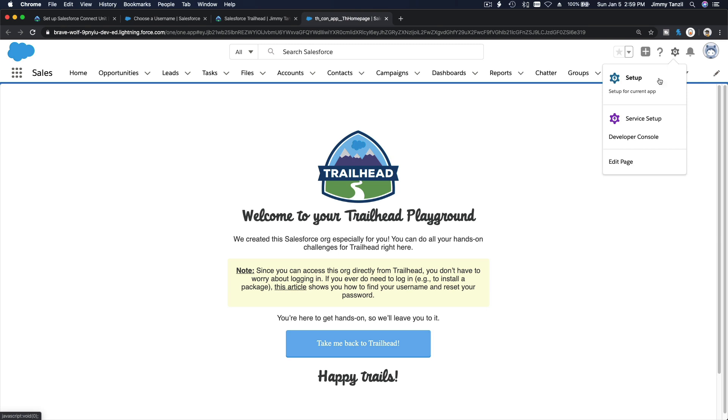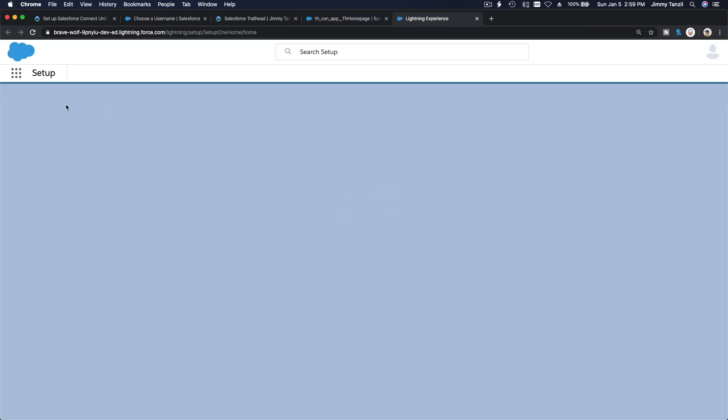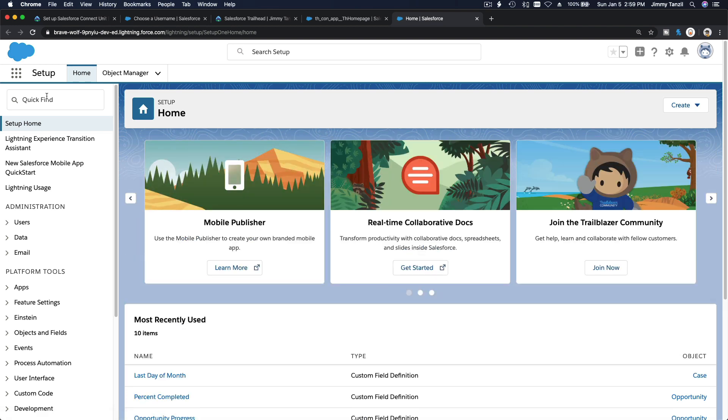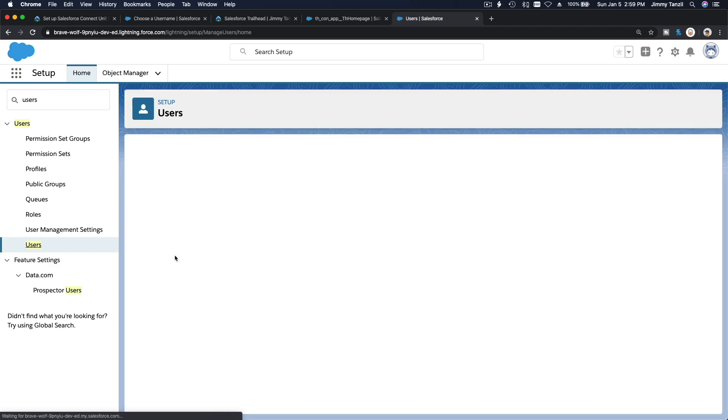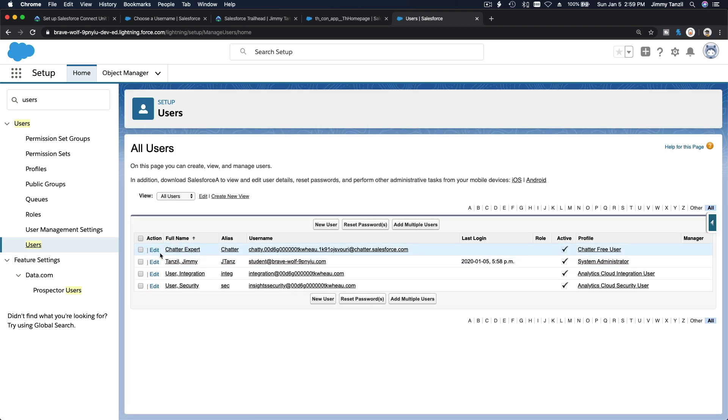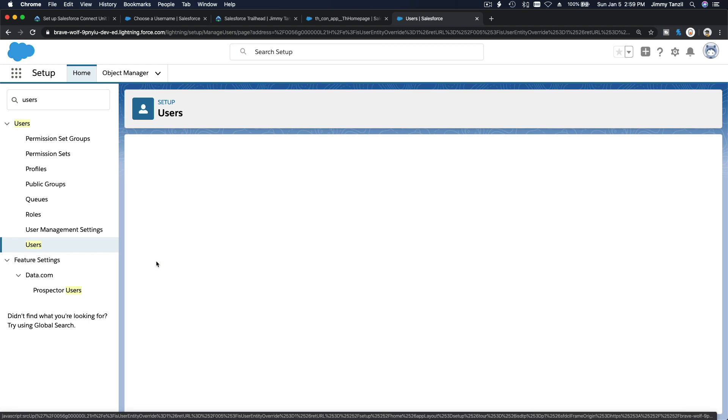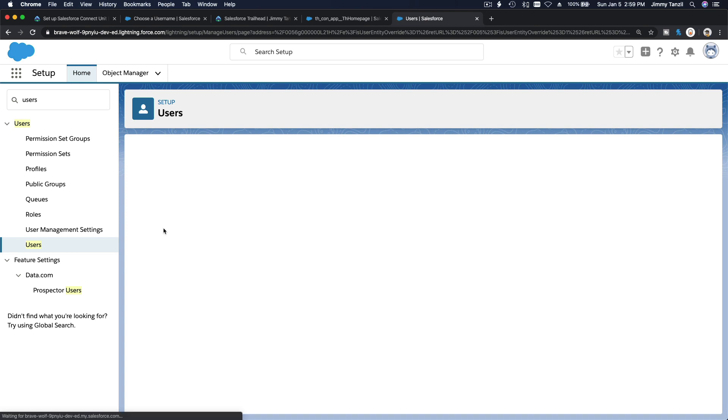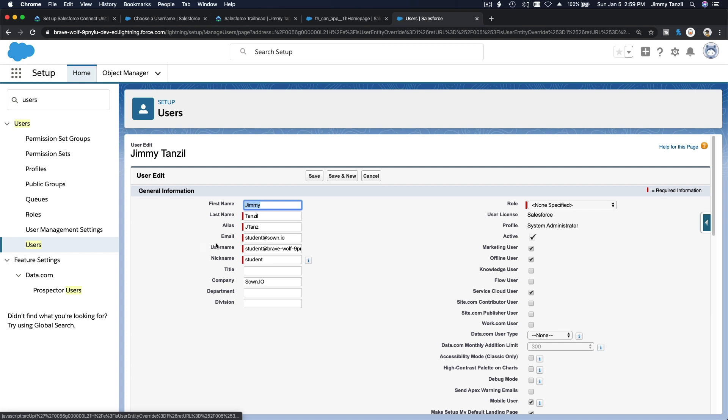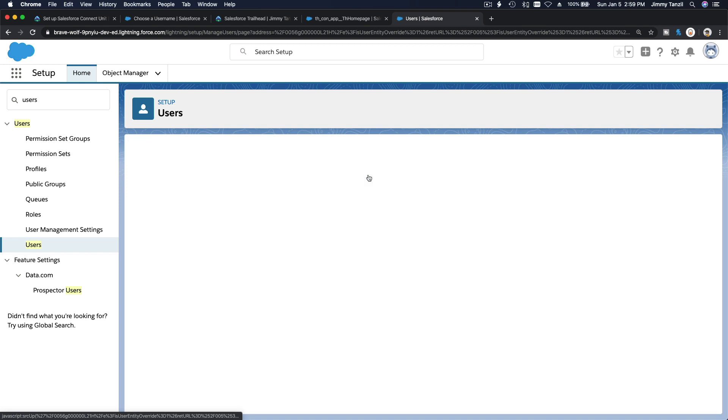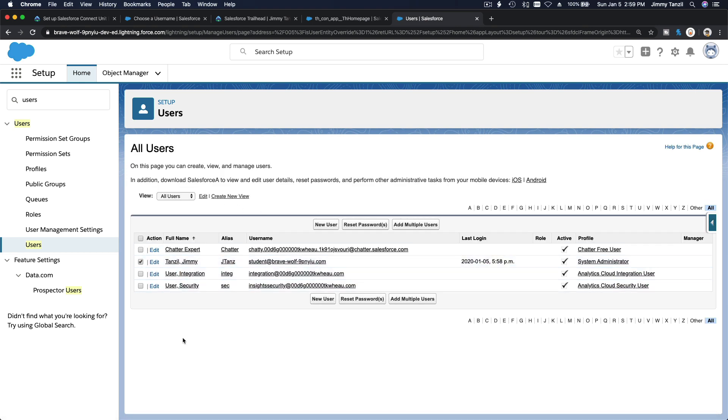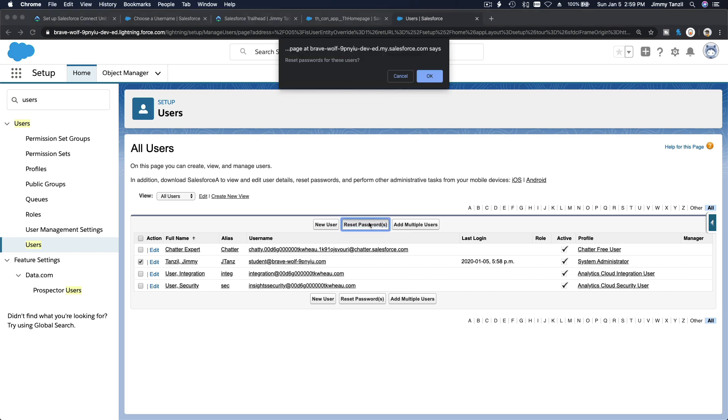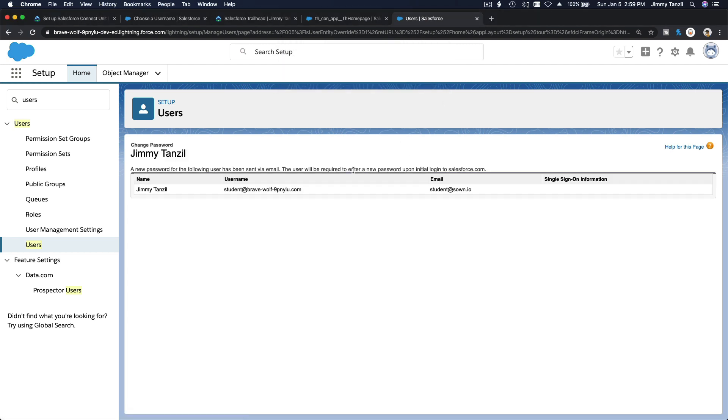If you haven't reset your password, you won't know the password when you create a playground. Go to Setup here, and Users. I'm going to change my password. I need to copy that username. You reset your password by clicking there and hit reset password. This is admin beginner, you should know this by now.